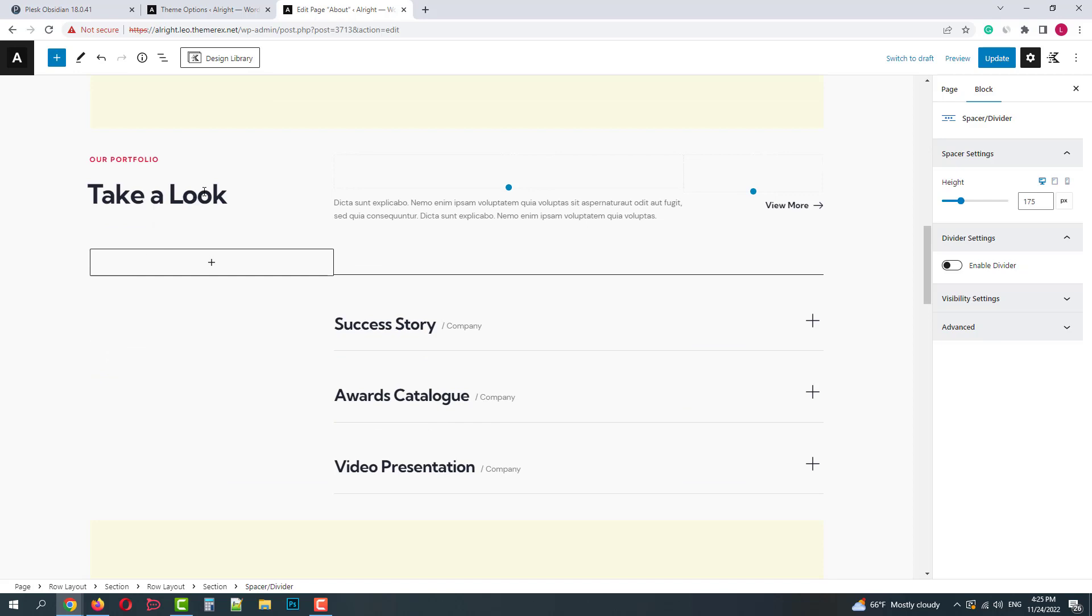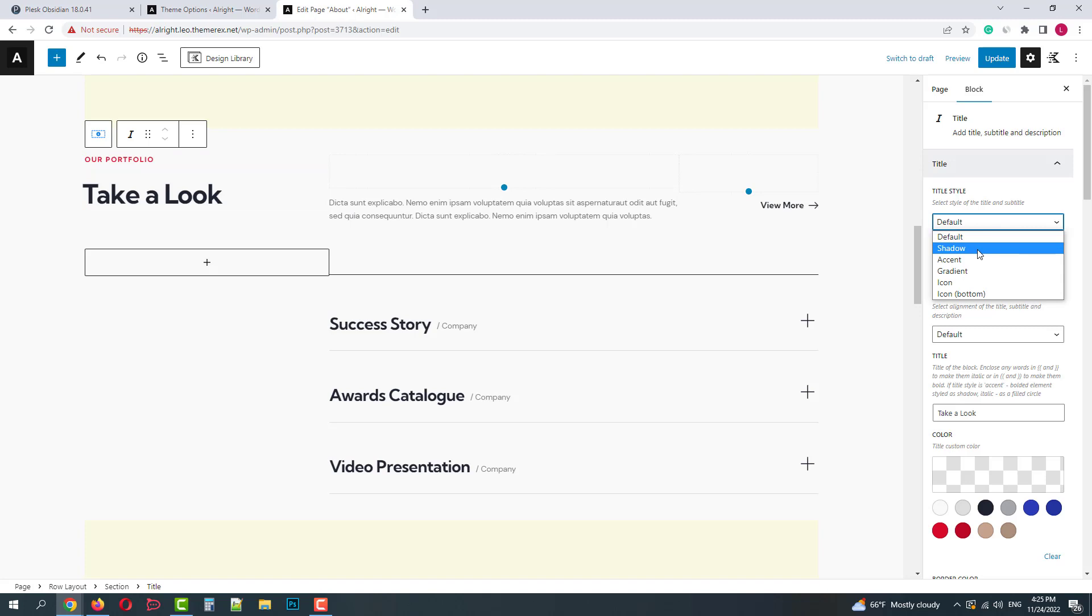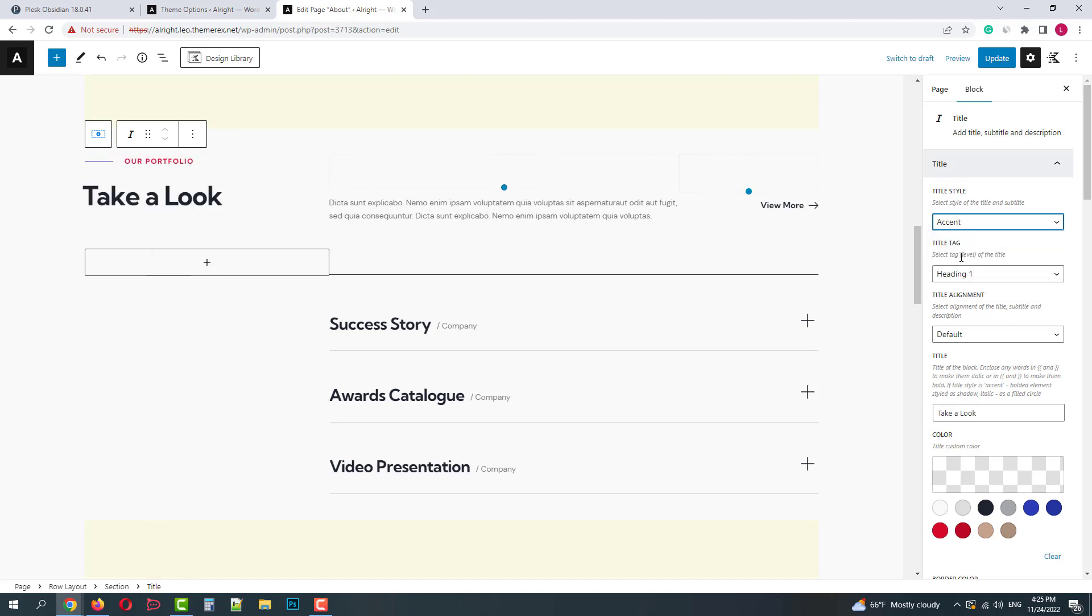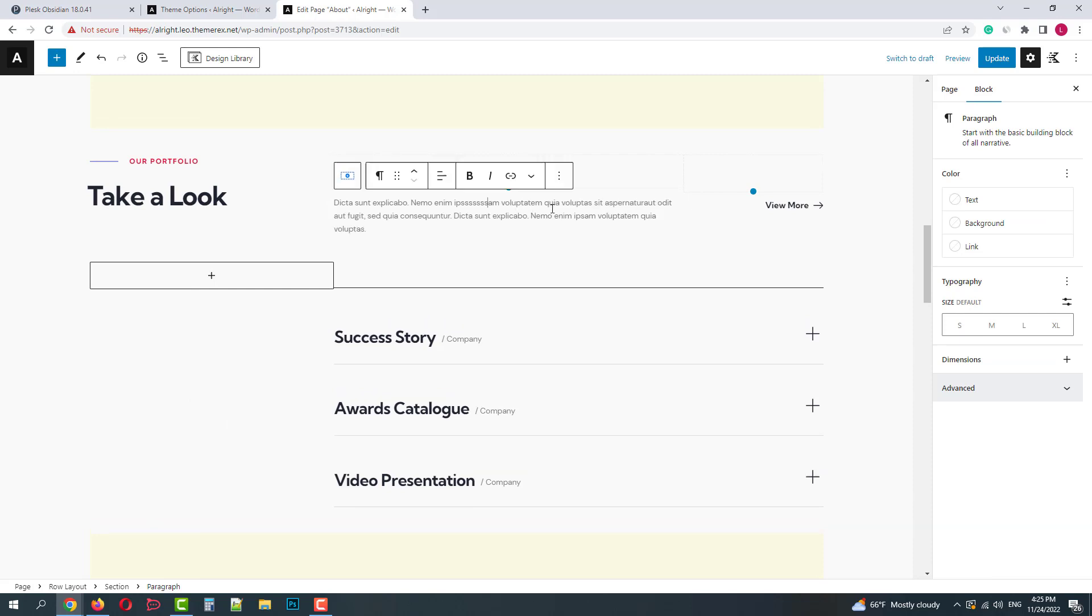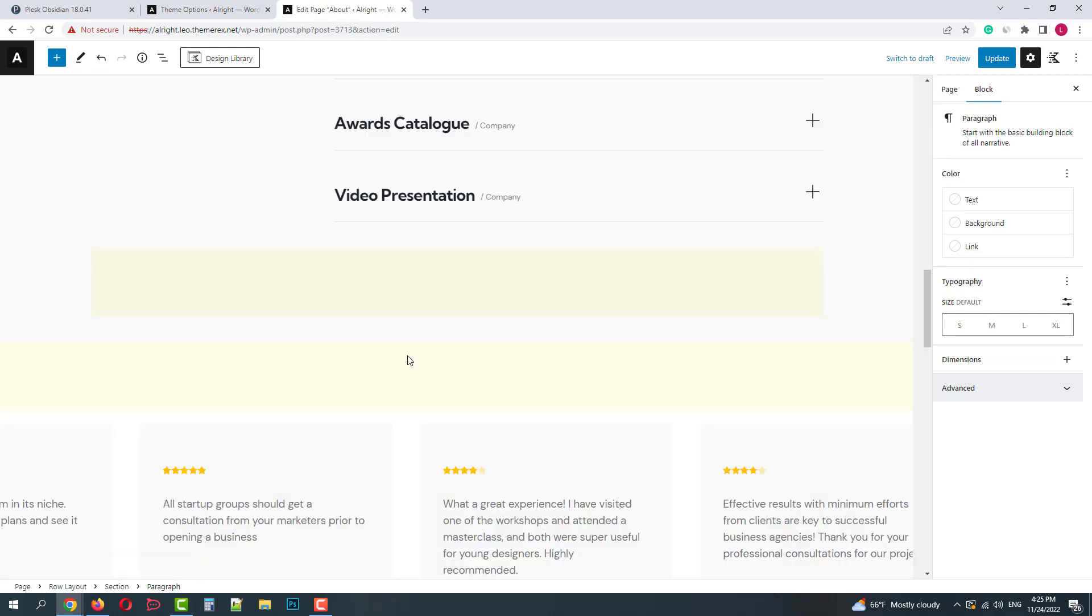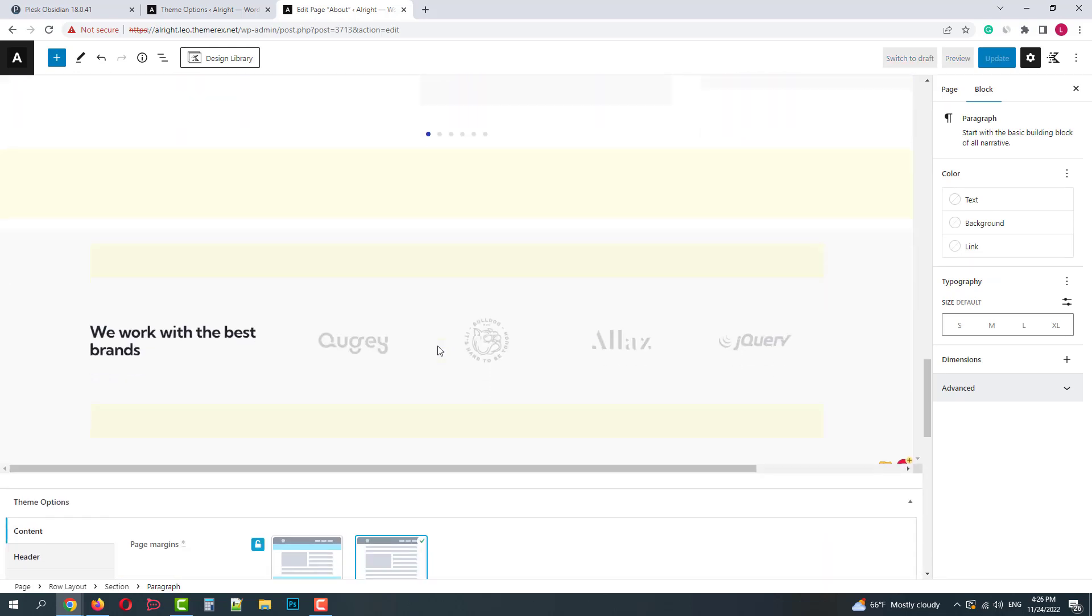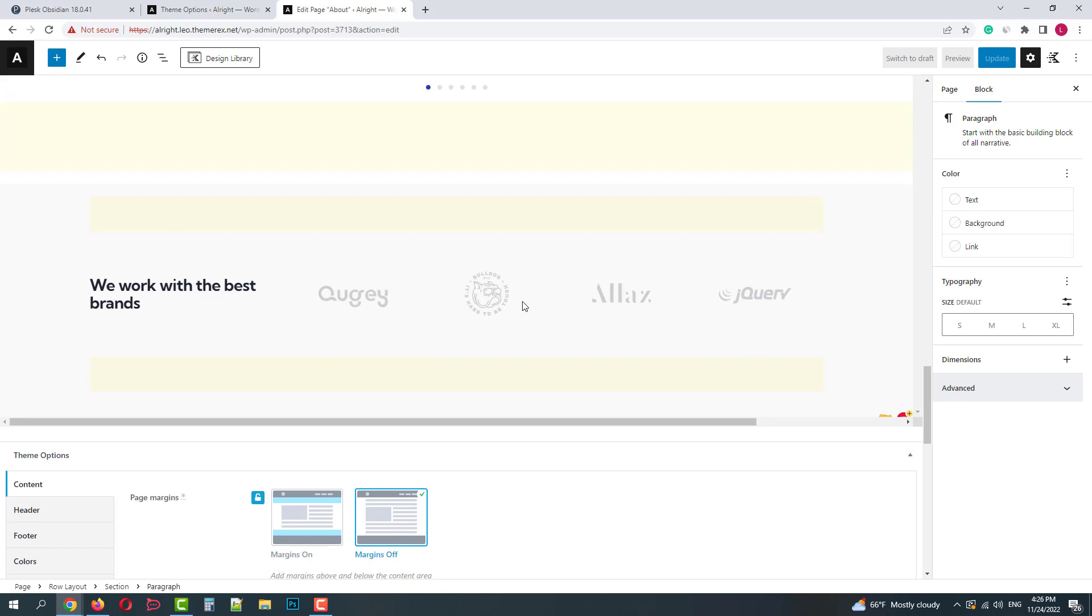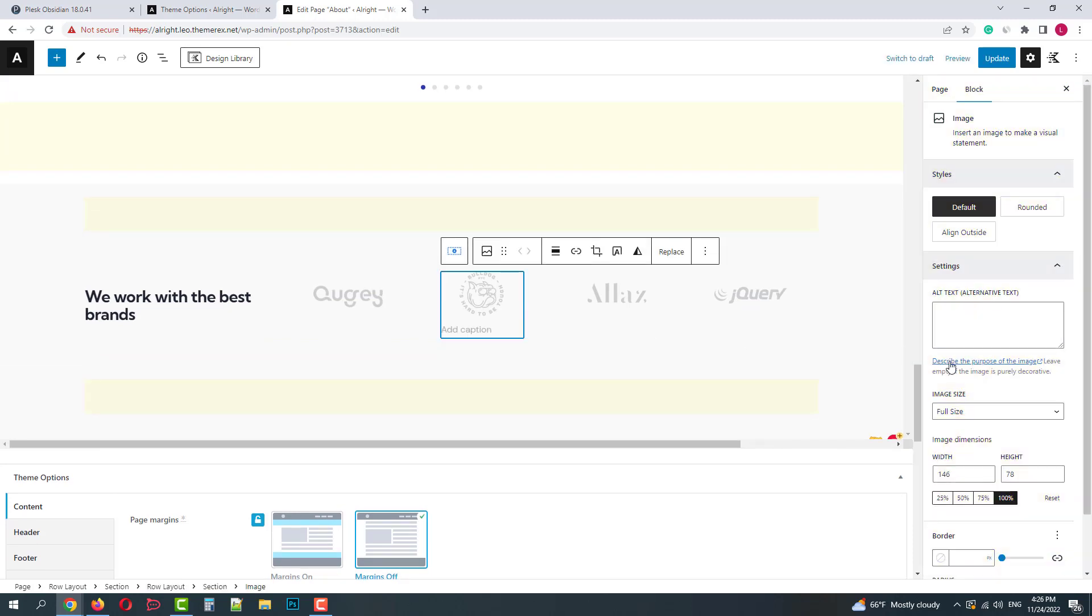And let's work with this title, for example. When you click on it, you can change its style on the right side. You can also change the text right in the editor.